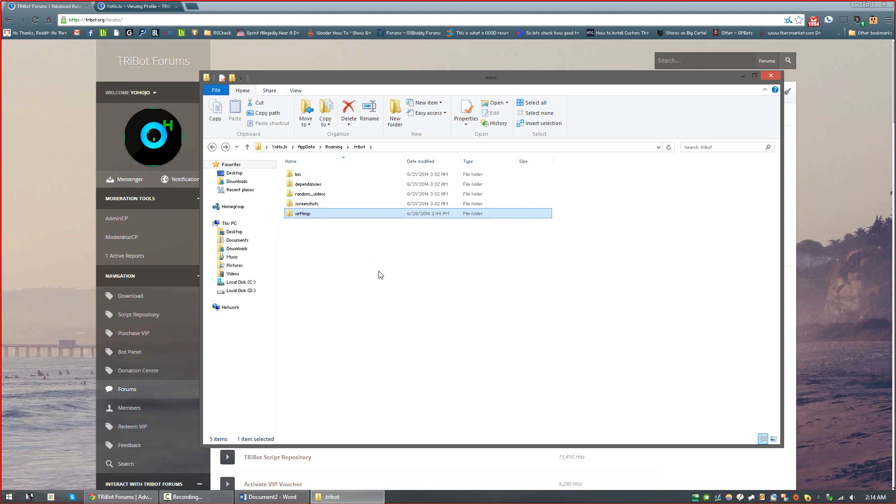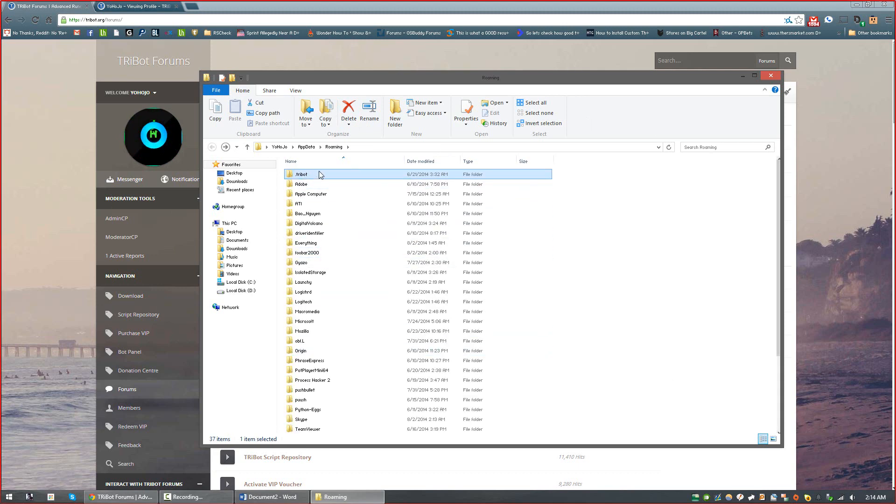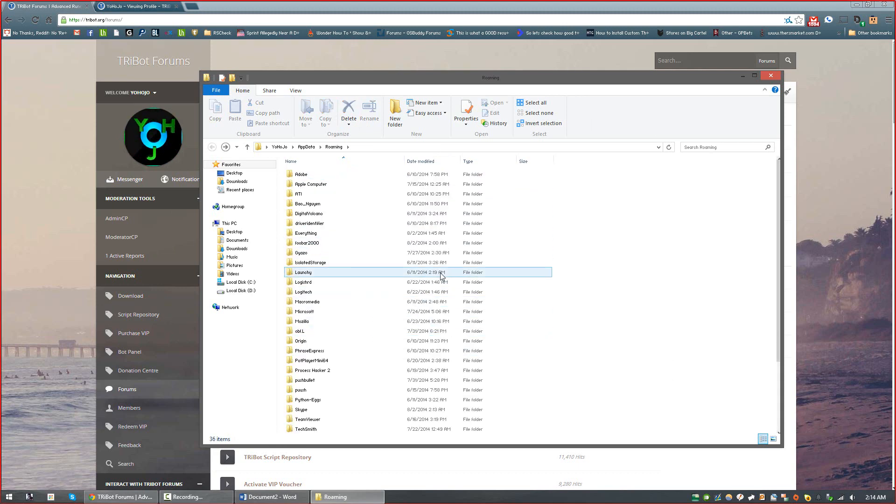So do note that when you're deleting this folder, you'll need to re-enter all these different settings into your TRiBot. So all you have to do is right-click, press Delete, and you're done.